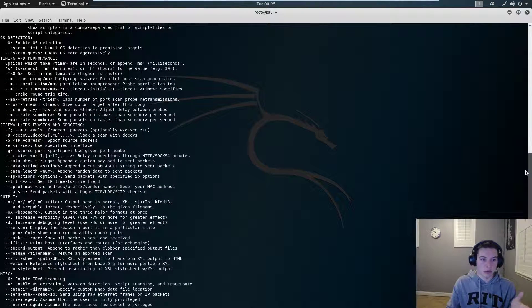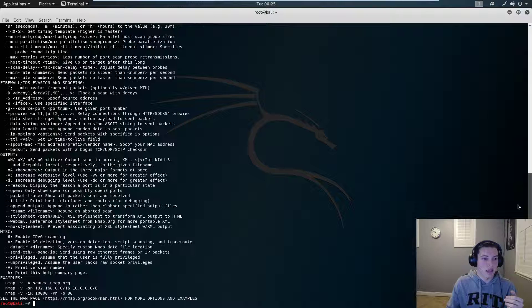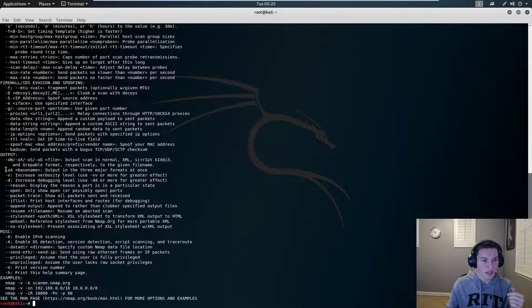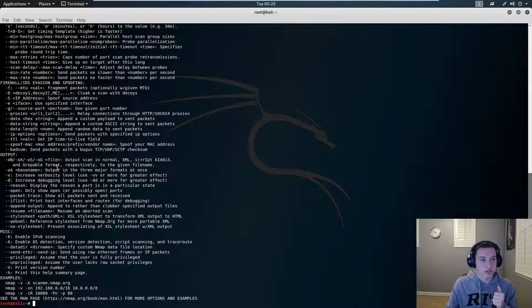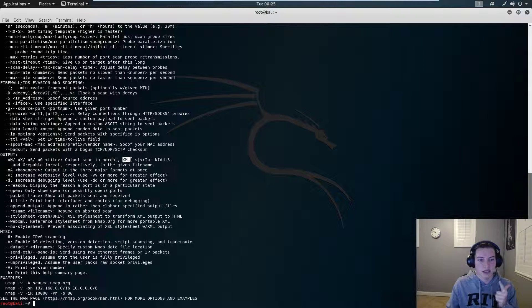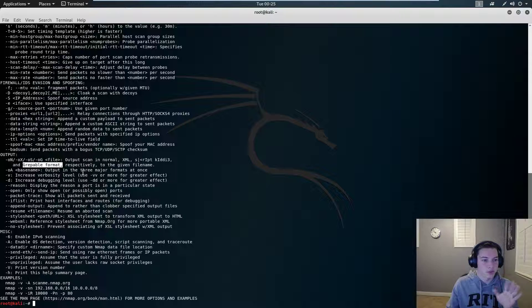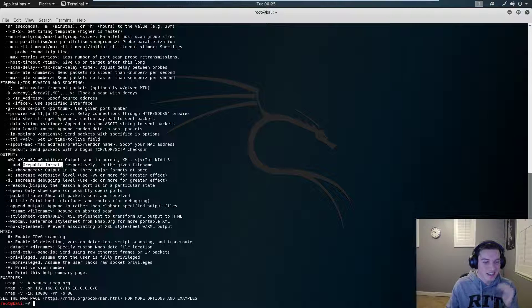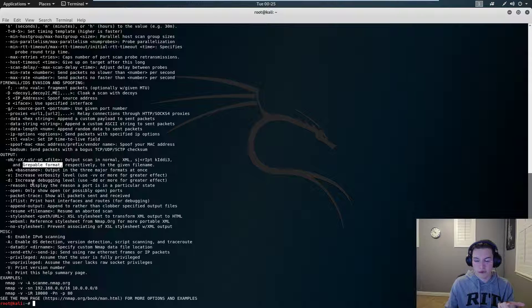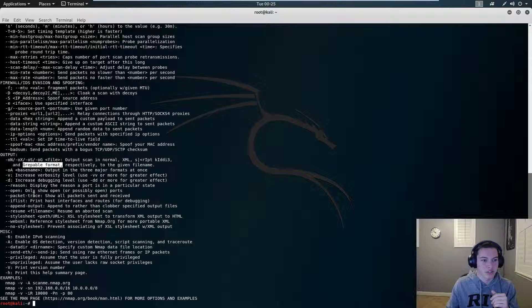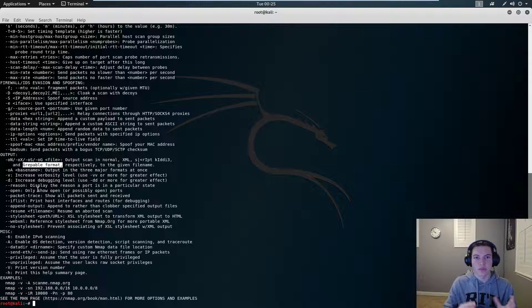Firewall evasion, another one, and then output. I usually use OA, that's just output in three major formats, which is just txt, xml, and then grappable. Wait, no, those are different formats. Sorry. There's .nmap, there's .txt, and there's another format, but unimportant. There's just multiple formats that can be outputted if you need to use it for specific use cases.